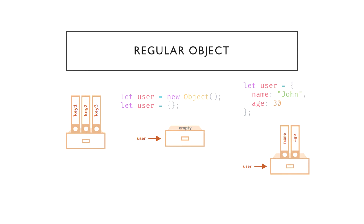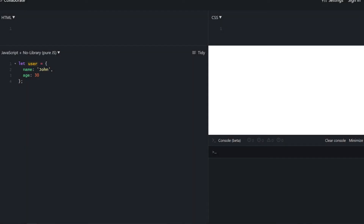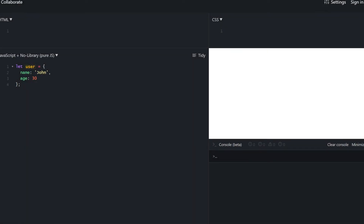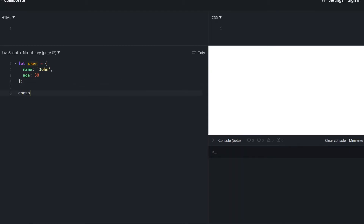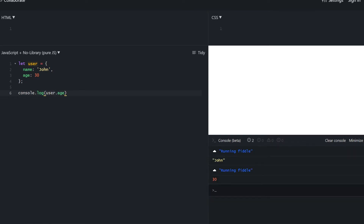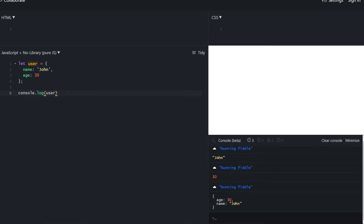Let's move on to the code editor to show some live examples. We have the same user object from the slides with name and age. To access these properties we use the dot notation — user.name accesses the name property. We can do that for age as well, and we can console.log the whole user object, which shows us all of the properties it currently has. We can also use the delete keyword to actually remove properties from an object.